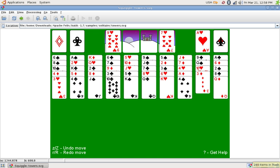Batik provides a set of core modules that provide functionality to render and dynamically modify SVG content, transcode SVG content to some raster graphics file formats such as PNG, JPEG, and TIFF.